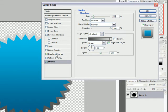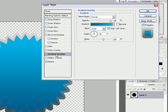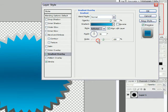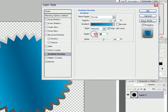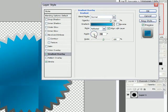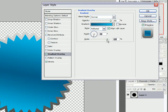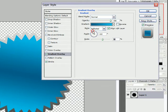The next thing we're going to do with our gradient is we're going to change it from linear to reflected. That gives us a nice shiny look, and of course we can change the angle to whatever we want, and we can change the scale. So I'm going to leave it about there, and have it 90 degrees.